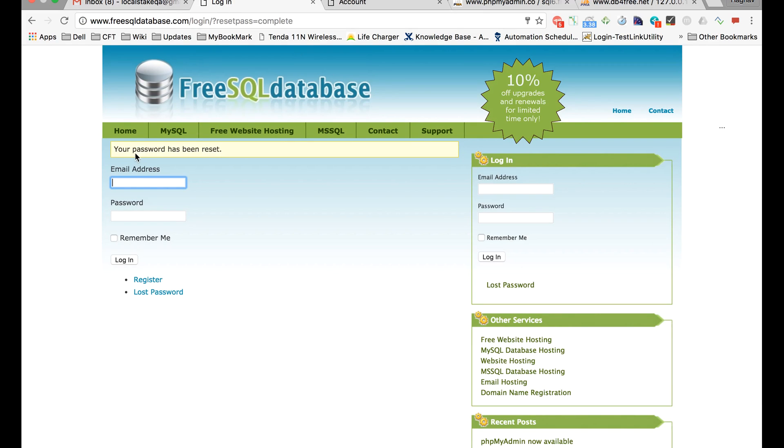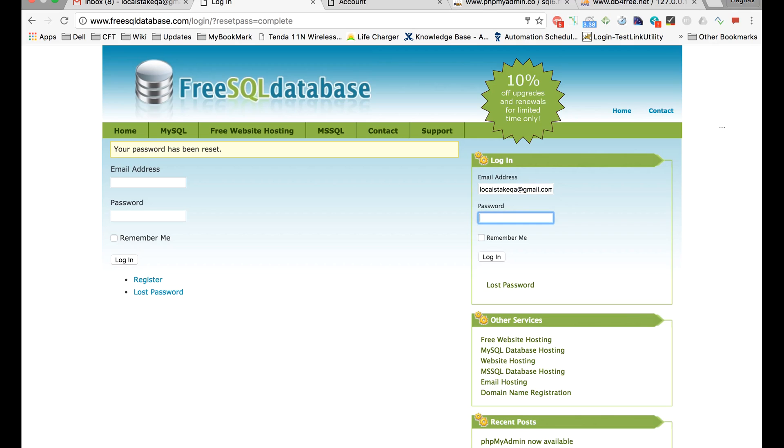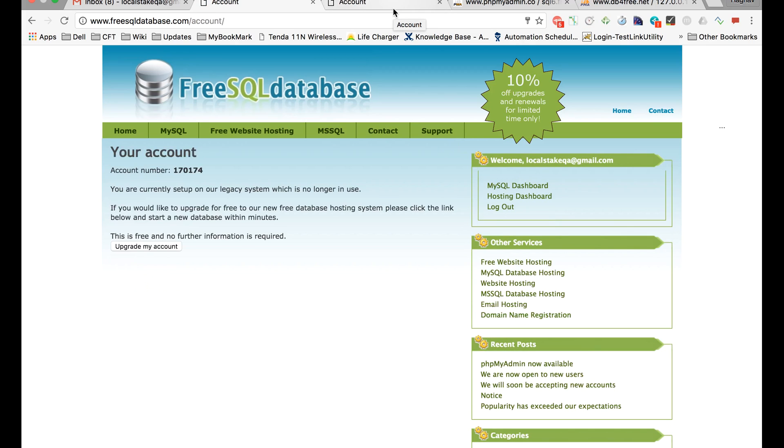Now after this, you have to log into your account. You will give your email address again and whatever password you had set, and you can log in.